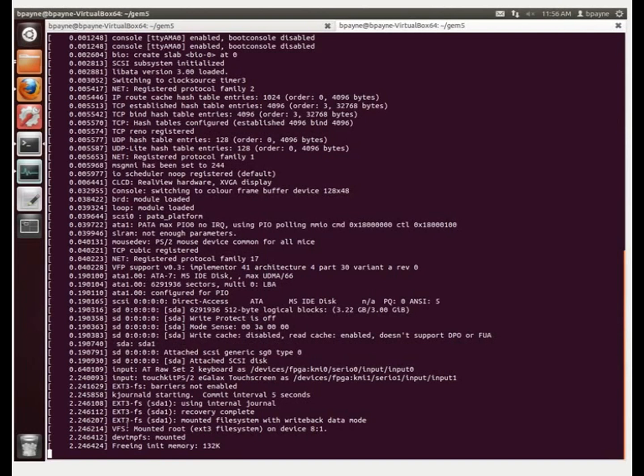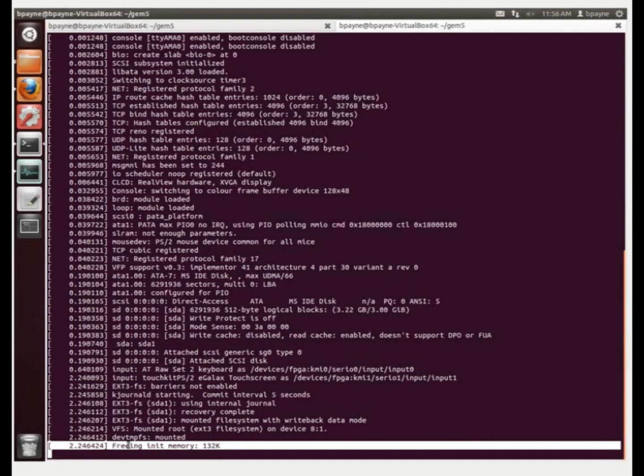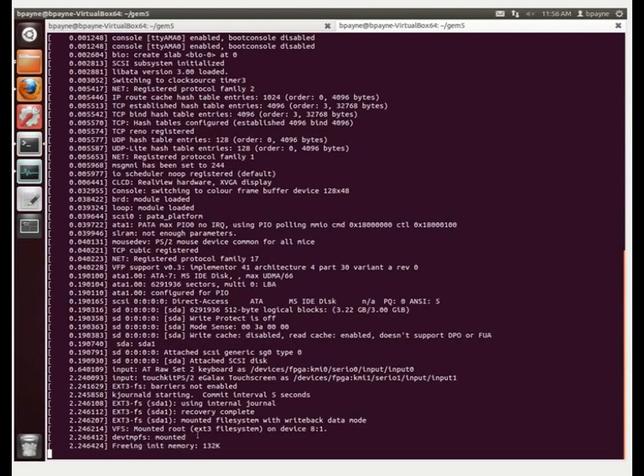And eventually, it's going to stay for a while here on freeing init memory 132k. But eventually, to move past that, it takes quite a while for the operating system to boot up. So we'll come back to this in a little bit.